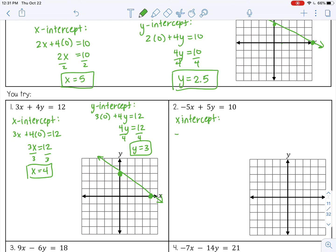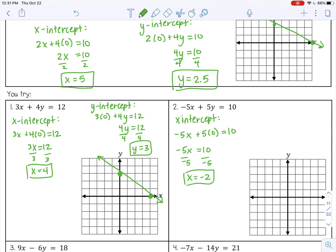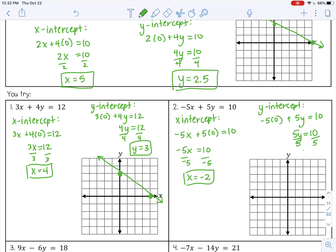Let's do one more. Substitute in 0 for y — you may have noticed you can really just cover up the y term because it always cancels and goes to 0, so that's a little shortcut. Divide by negative 5 on both sides, so x is negative 2. Then change x to 0 — negative 5 times 0 is 0. Divide by 5, so y equals 2. So x is negative 2, over here, and y is positive 2, then connect with a line.